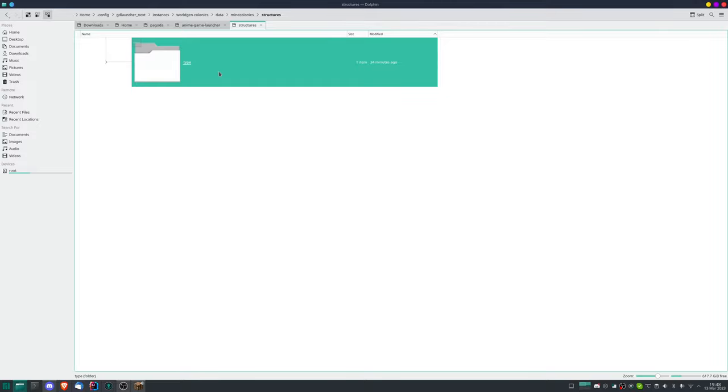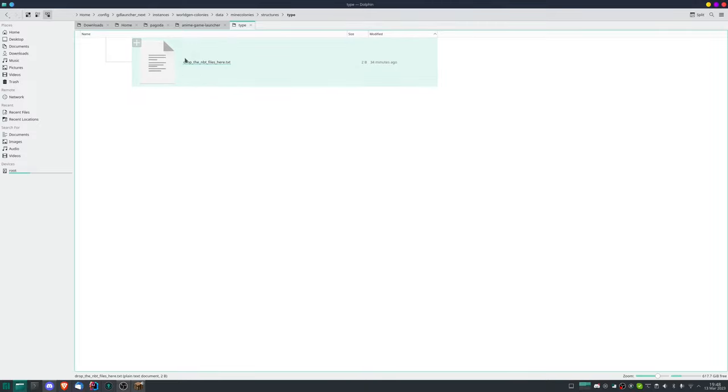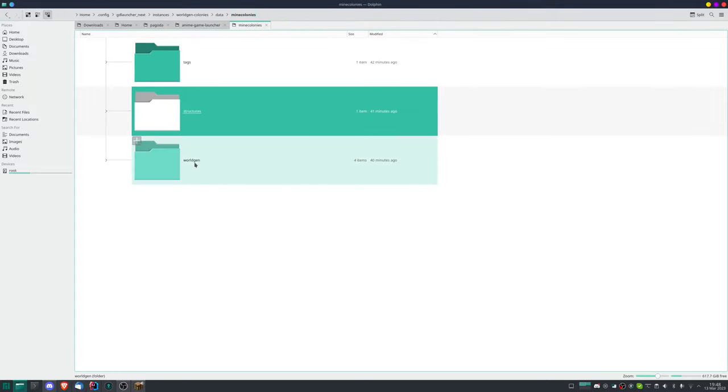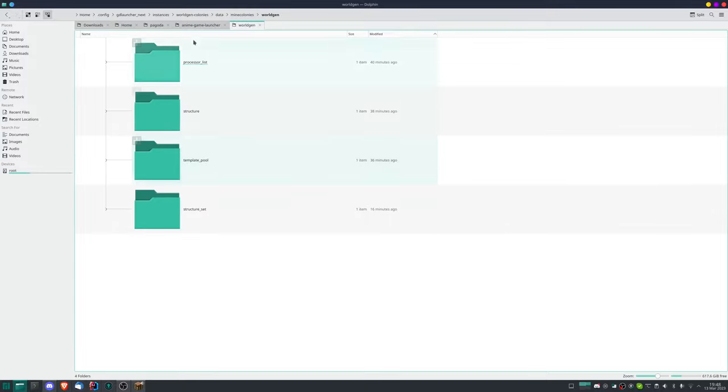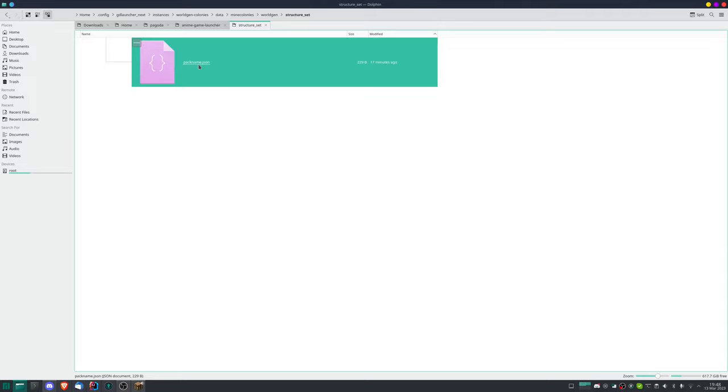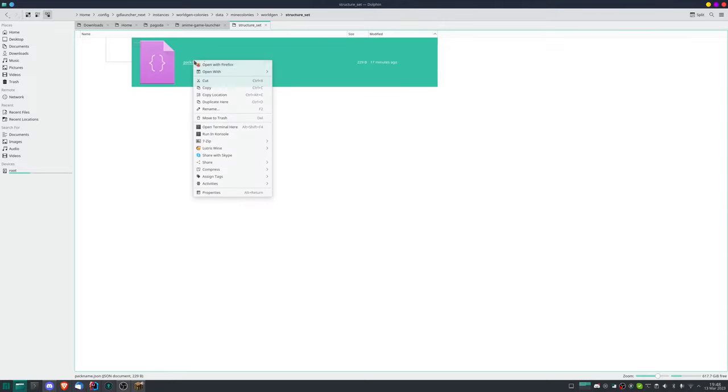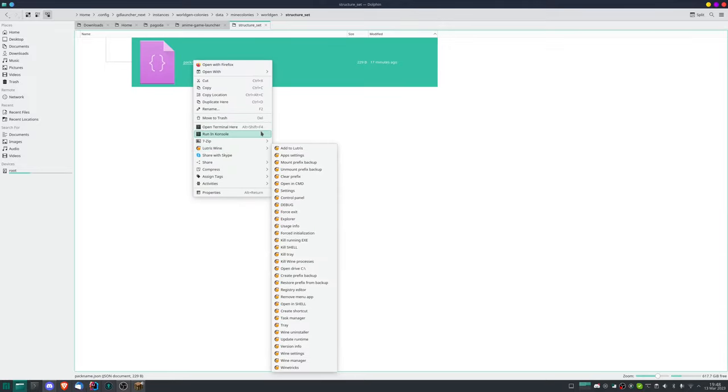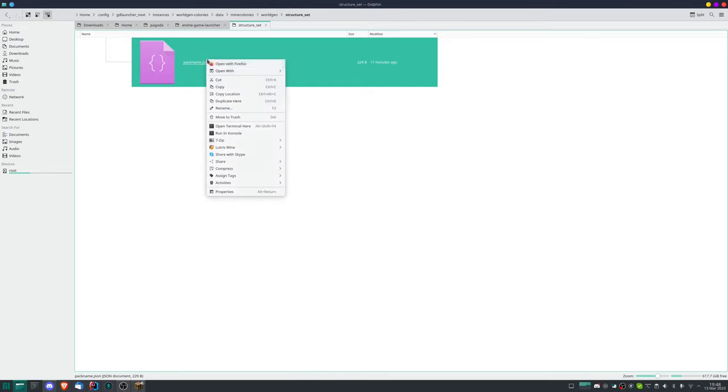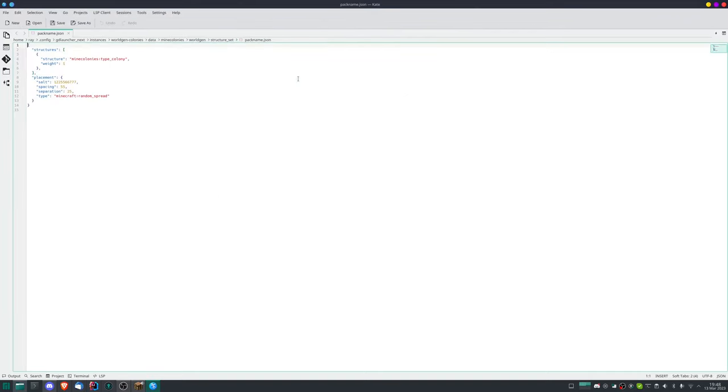Next step we go out of this again, back to Mine Colonies, and then we go structures. Structures type, again you would rename this here to a Lost City. And in here you would drop all the NBT files that you have scanned in earlier. We go up the way again and then we have world gen. Now here it gets a little bit more complex, so stay with me.